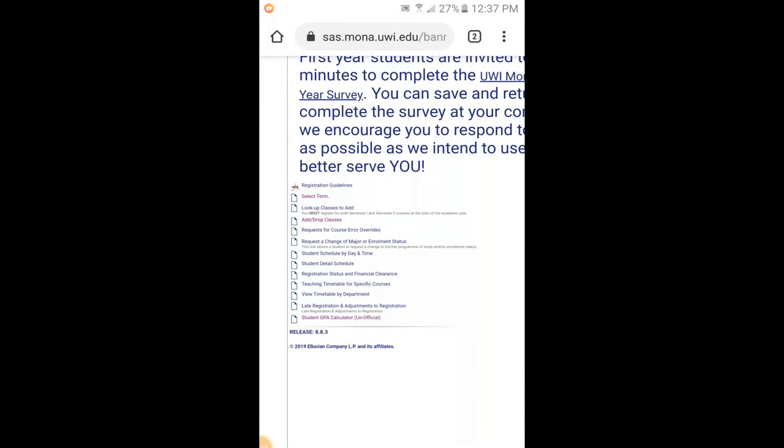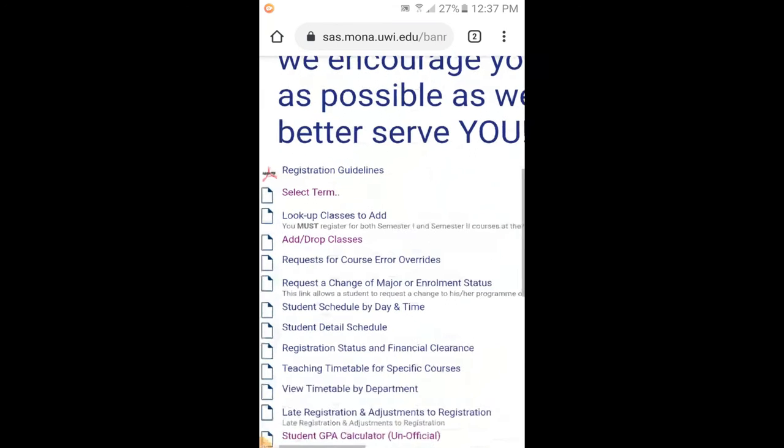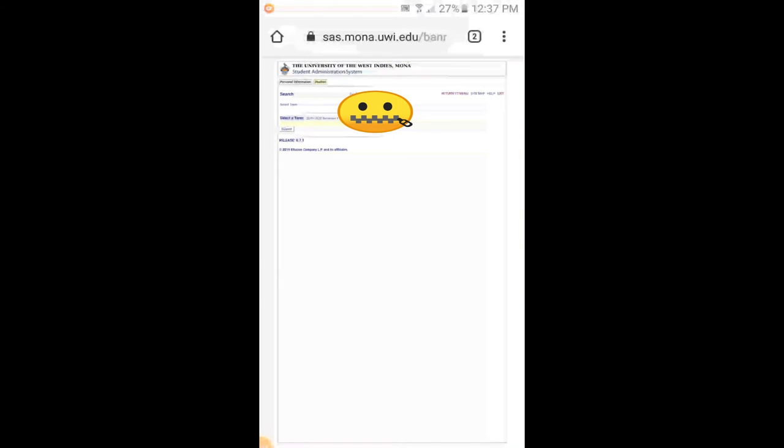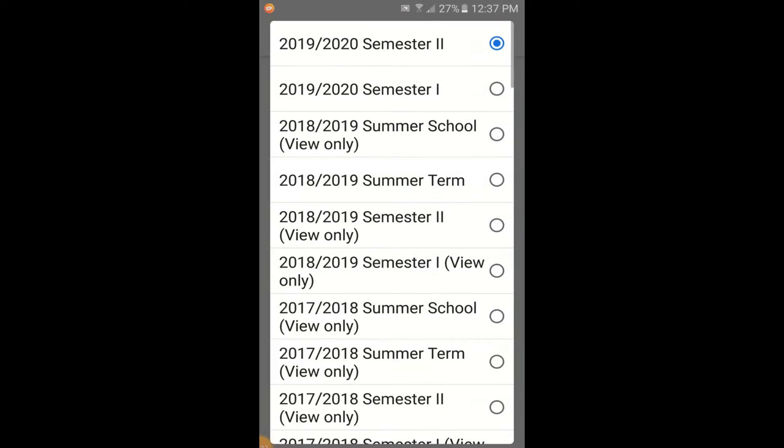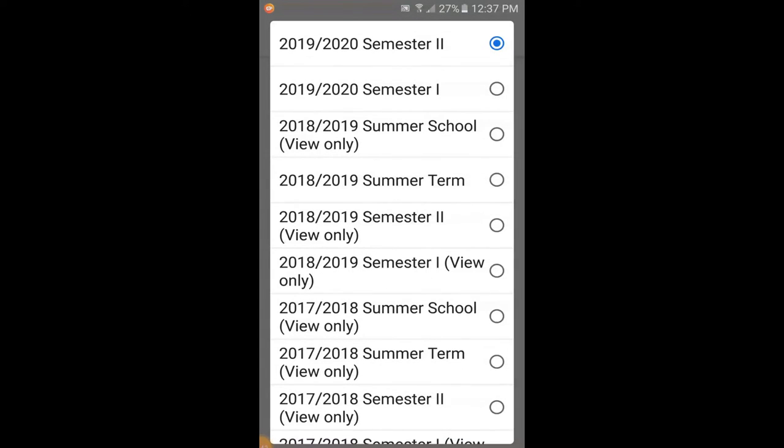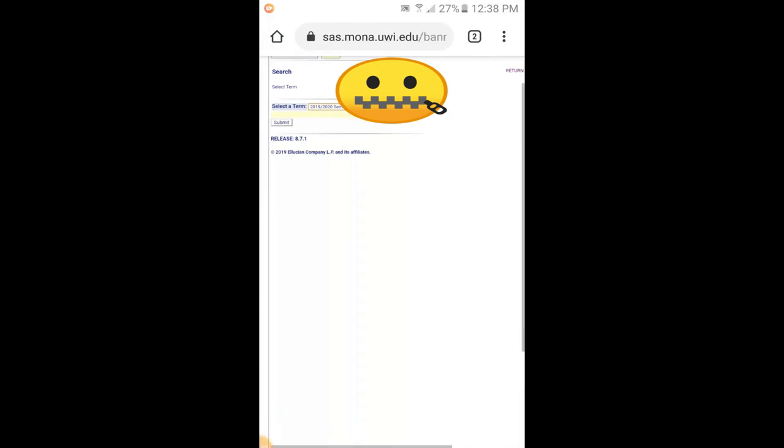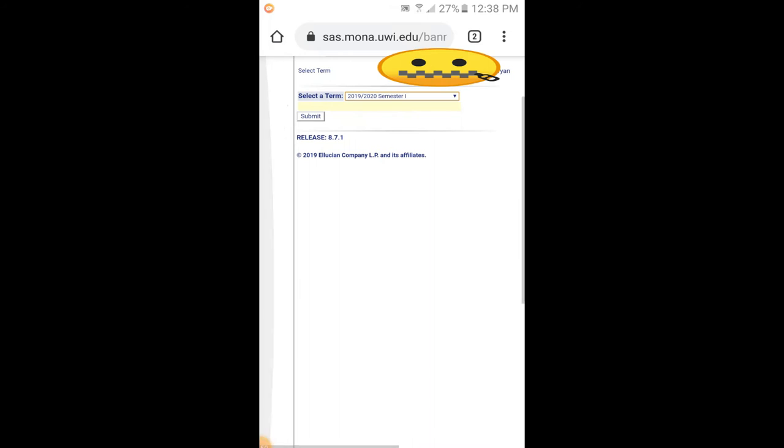After you click on Registration, you'll see this page come up with a list of things to do. But the very first thing to do before you register is to select the term that you're registering for. If it's September 2019, you go here and put in Semester 1 2019, because September is Semester 1 and January is Semester 2. So it's 2019-2020 Semester 1. I click that and then press submit.